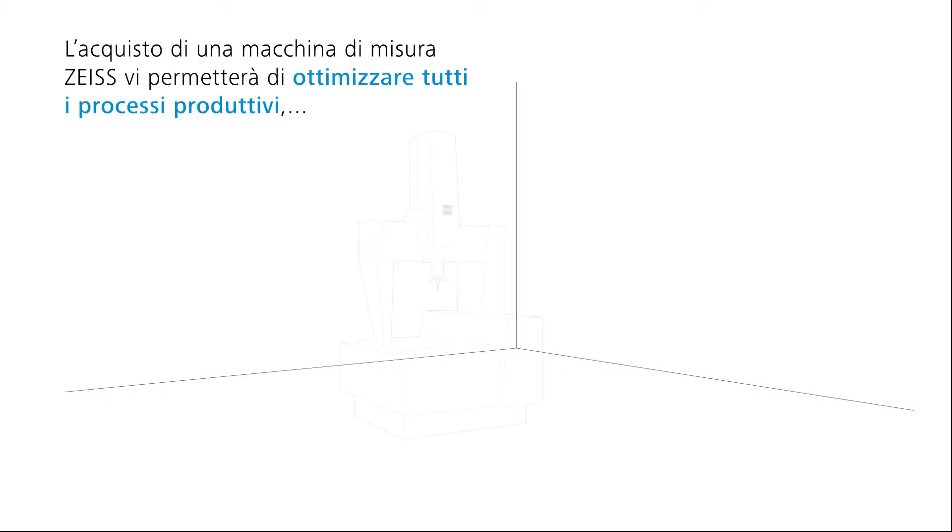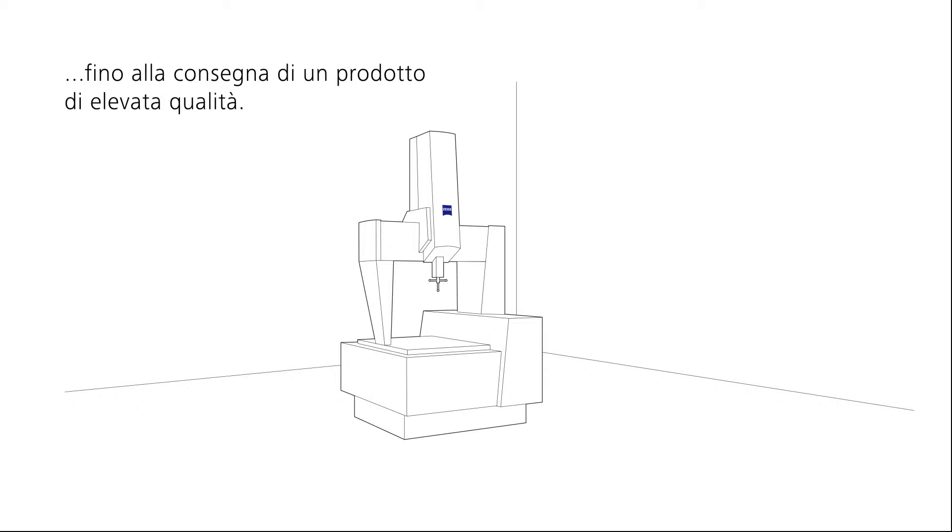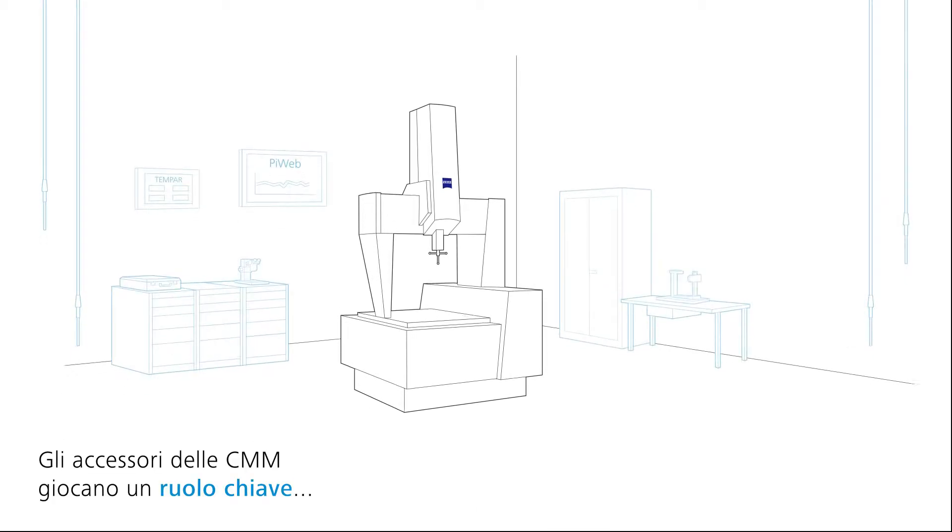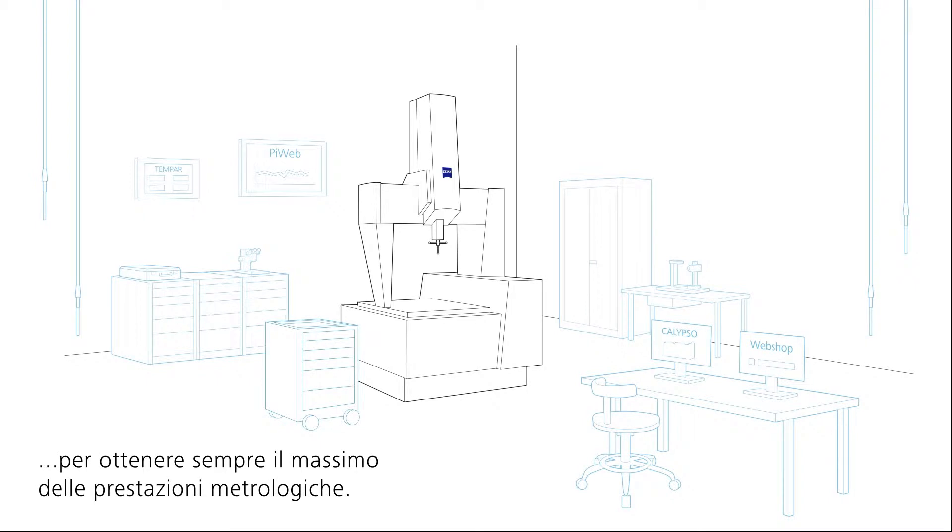Purchasing a coordinate measuring machine, CMM for short, from Zeiss, will open up a range of options for designing and further optimizing the measuring process. The CMM accessories play a key role in this respect.